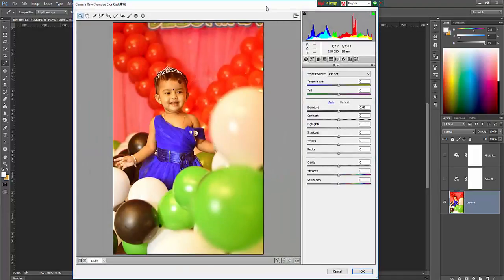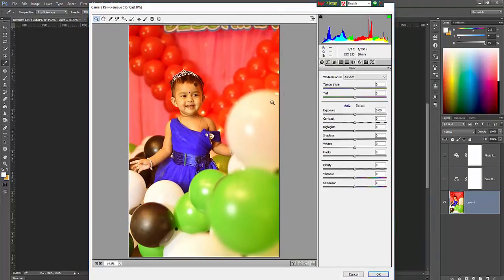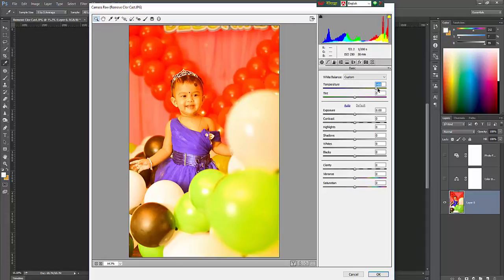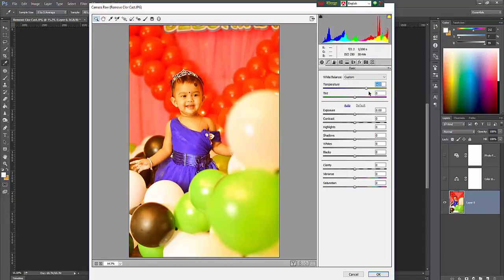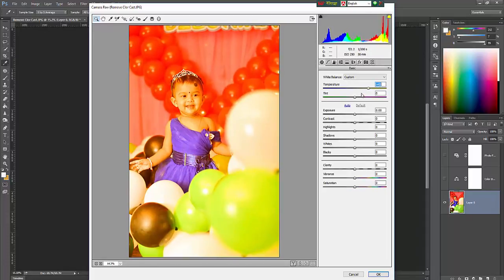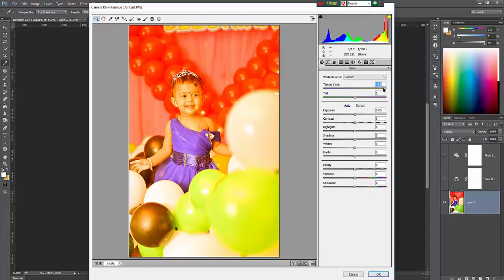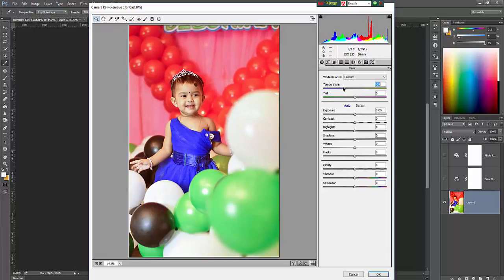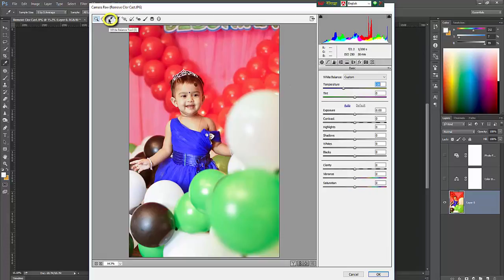Here is temperature value and tint. Temperature means its right side value will increase temperature and go to yellow color cast. Just increase the blue value, and this will give the neutral image.